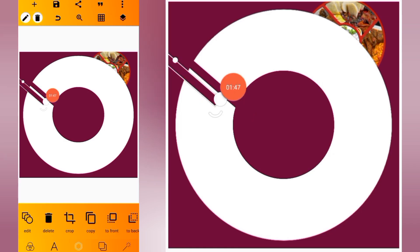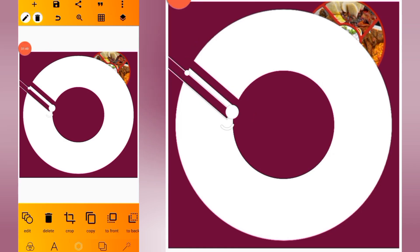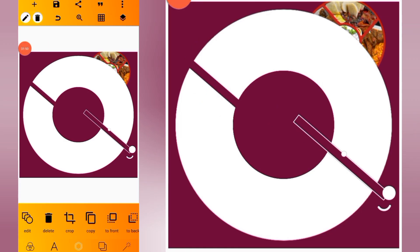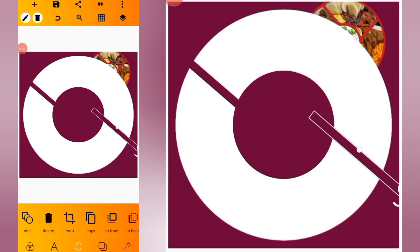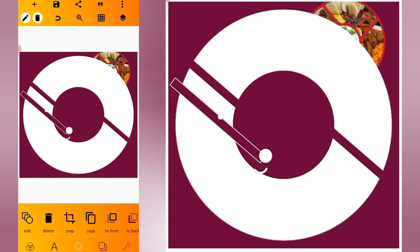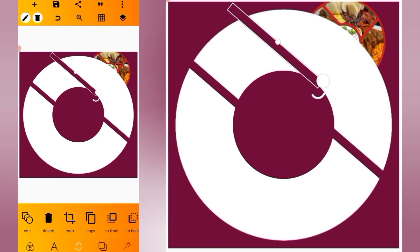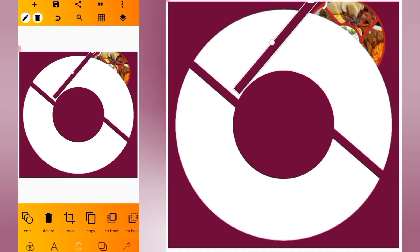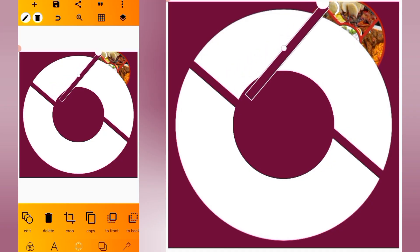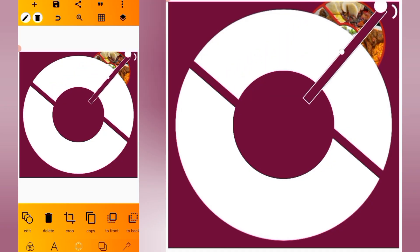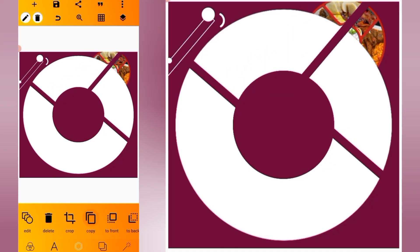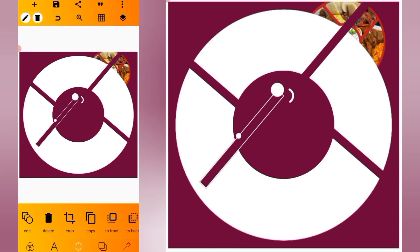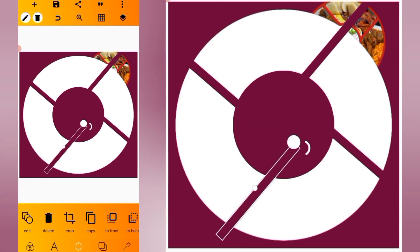Make a duplicate and position it here. Make another duplicate — this time around we are going to rotate it like this — then position it here. Make another duplicate and position it here.